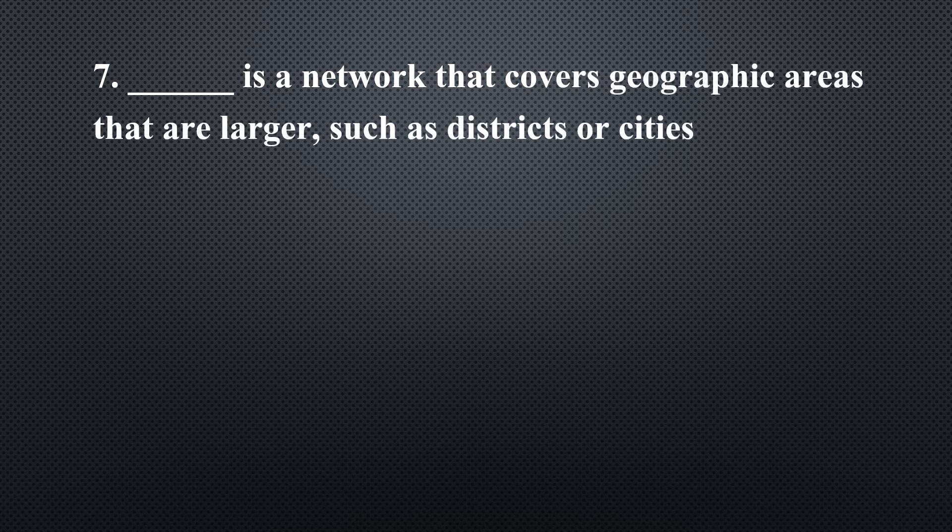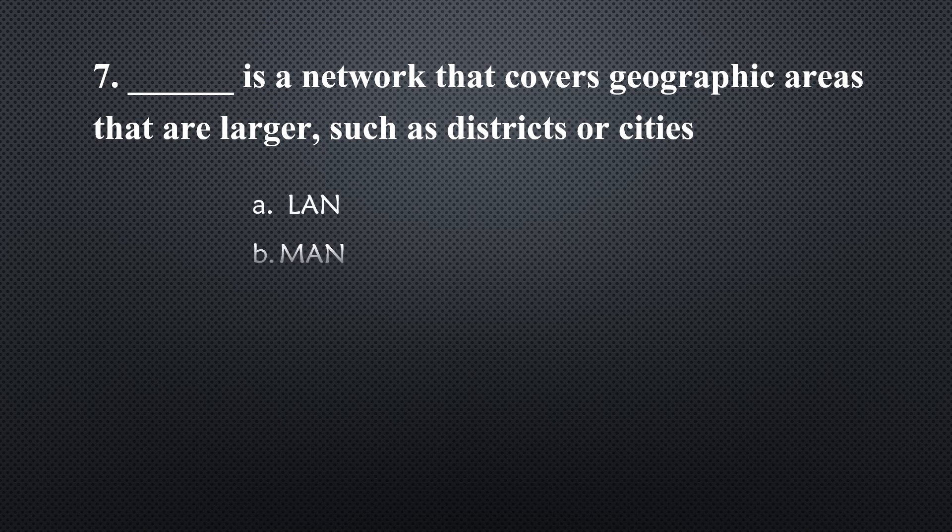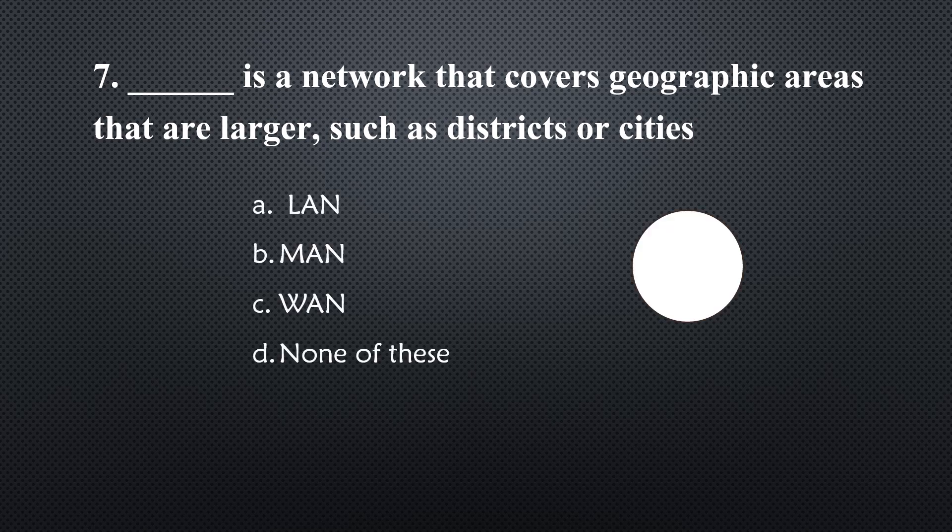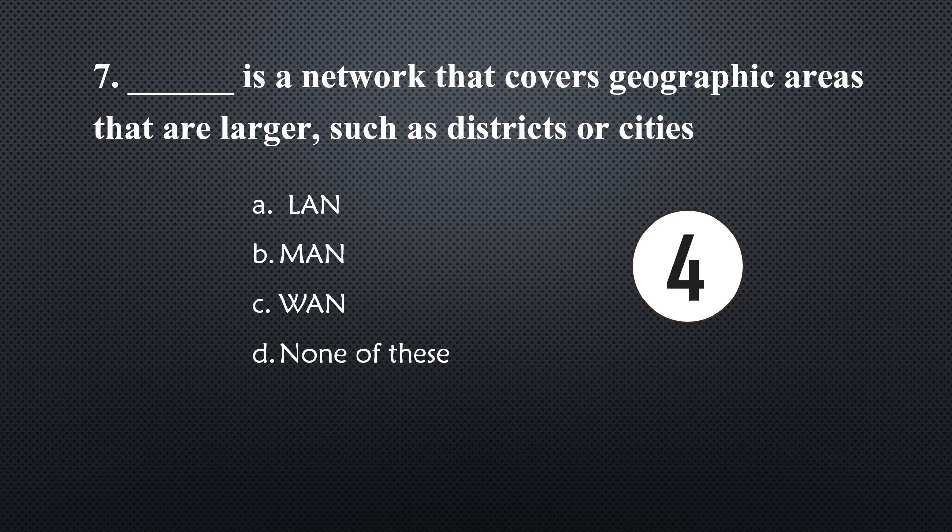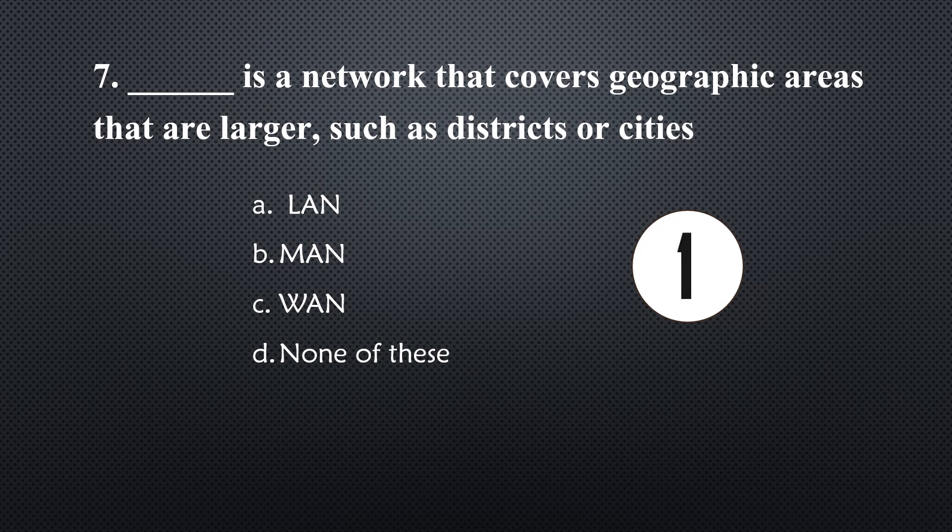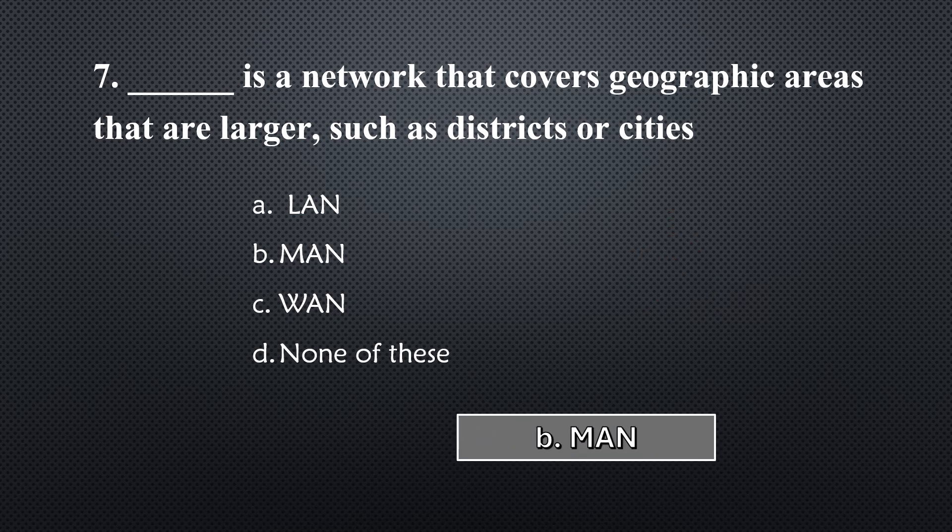_____ is a network that covers geographic areas that are larger such as districts or cities... Option B, MAN.